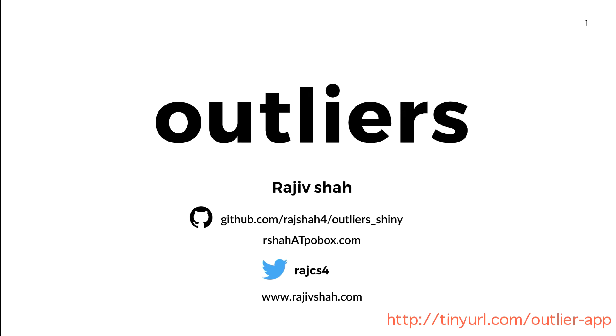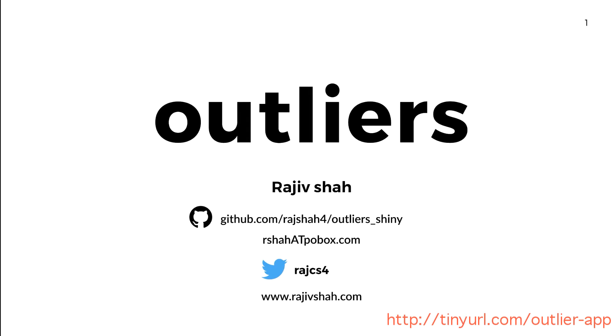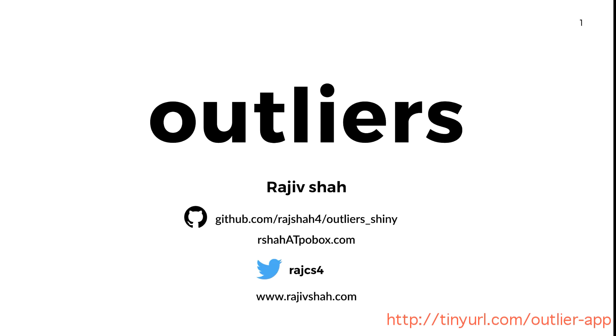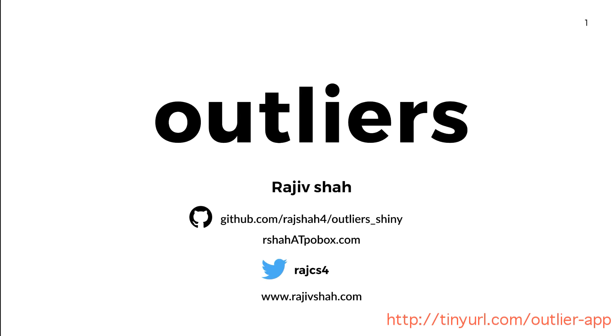Today I want to share with you an outlier app I made. I first presented this back at the R conference in the summer of 2016 and I wanted to make a short video explaining exactly how the app works. Now let's start.